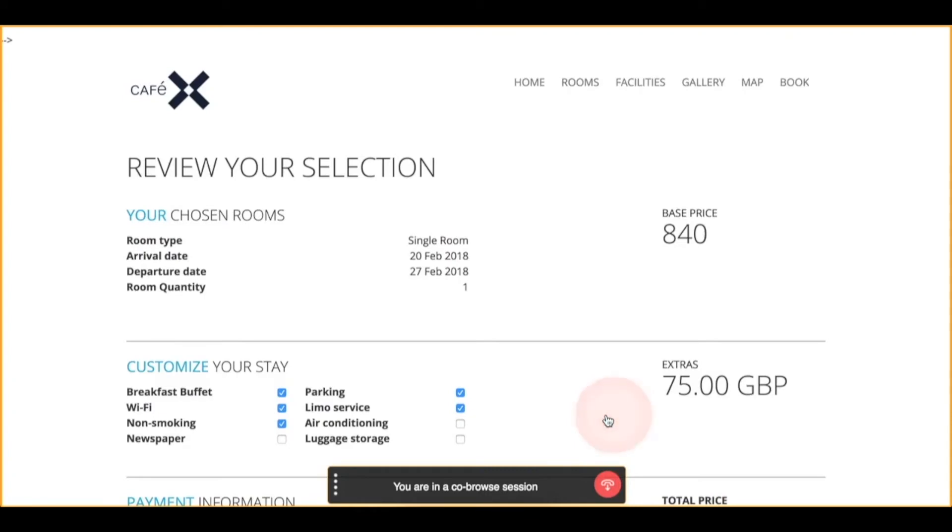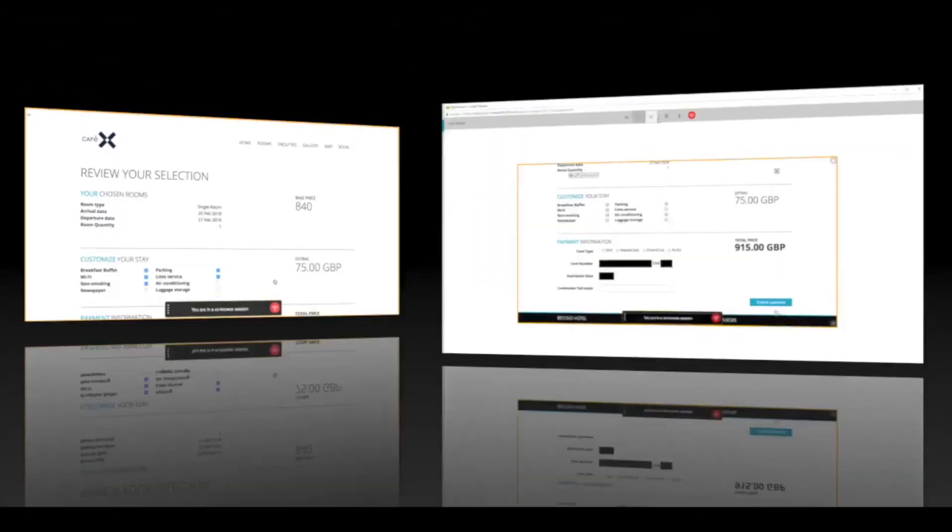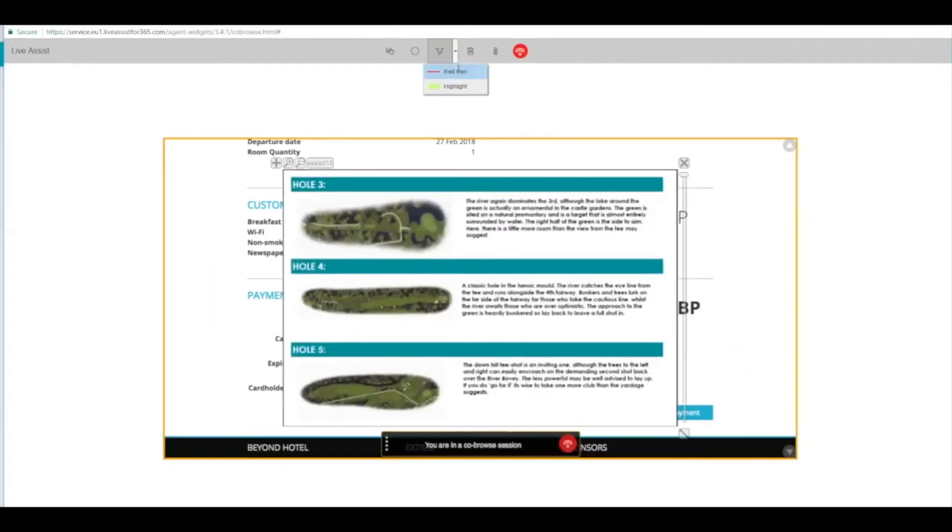On the customer side, the agent's pointing to the extras that are available as part of their stay. And we'll switch back to the agent view.